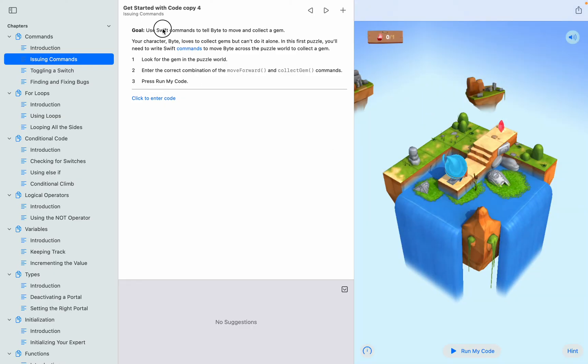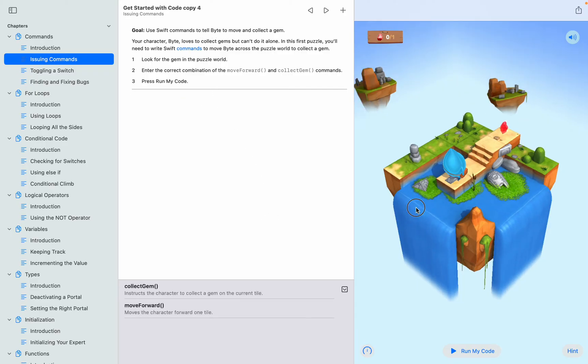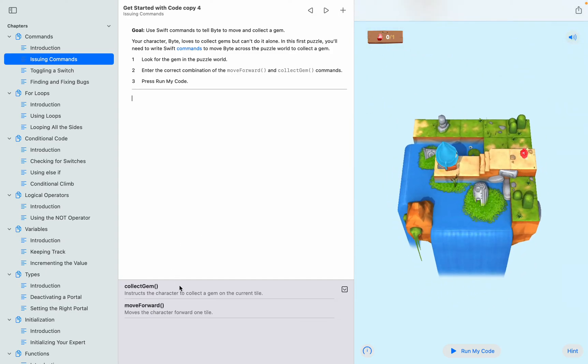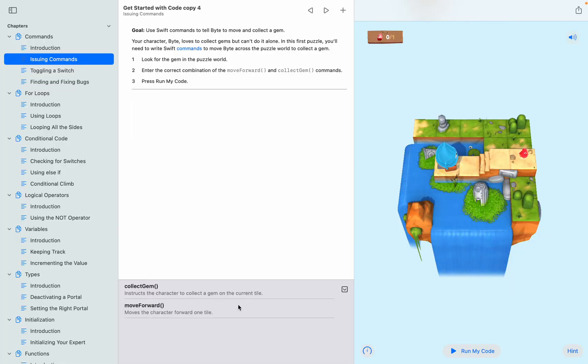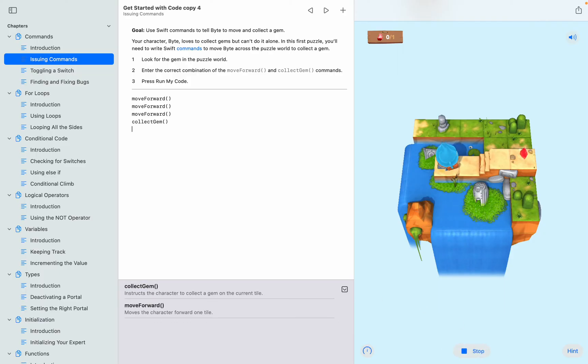It says use Swift commands to tell Bite to move and collect a gem. Move forward moves the character one tile, so that means it'll be one, two, three, and then we need to collect the gem. There we go.